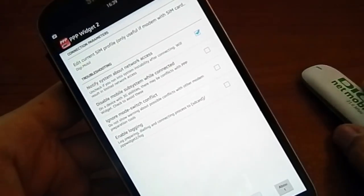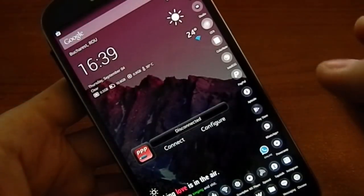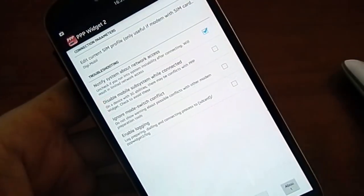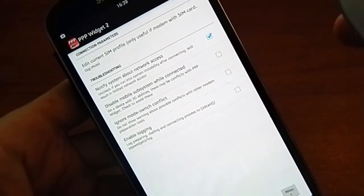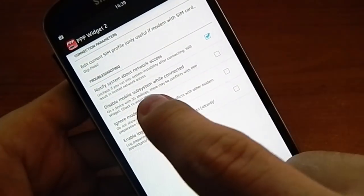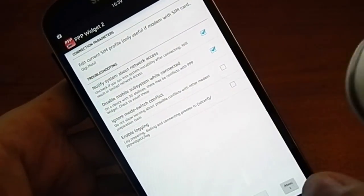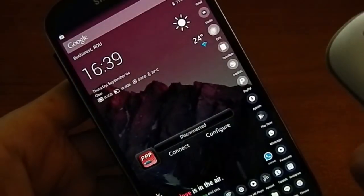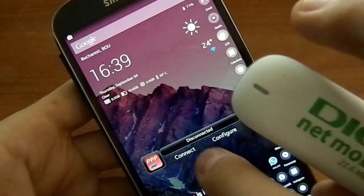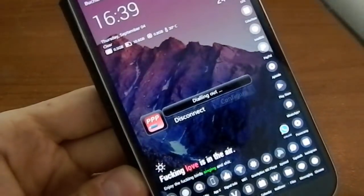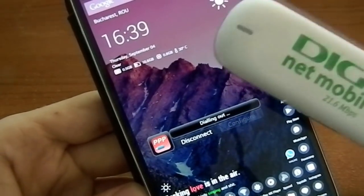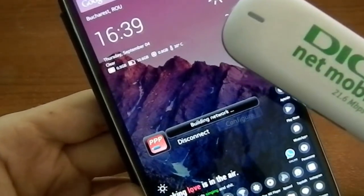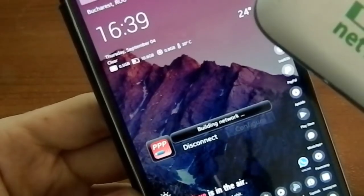And if it doesn't work from the first time you connect it, you just have to click disable mobile system while connected and you just hit connect here. And it says dialing out. And I'm going to show you the modem right here and how it behaves. It says building network.